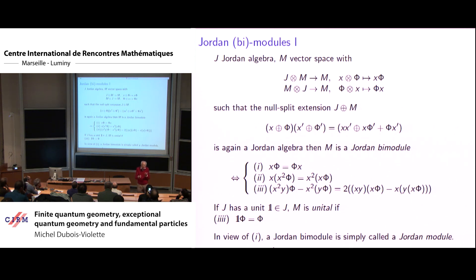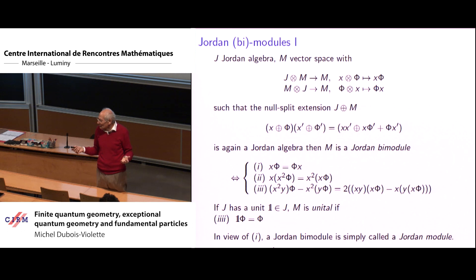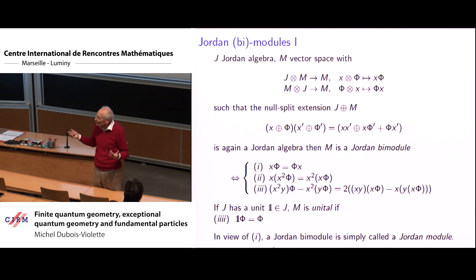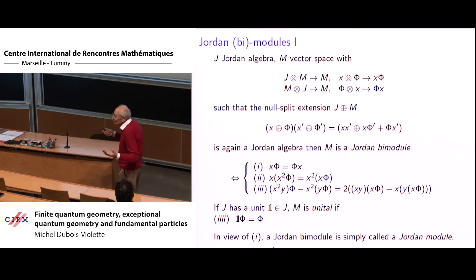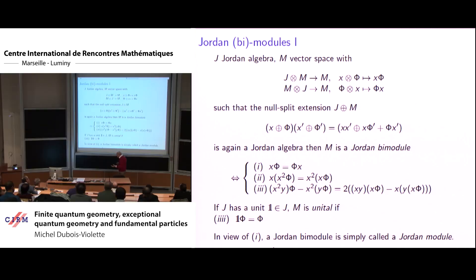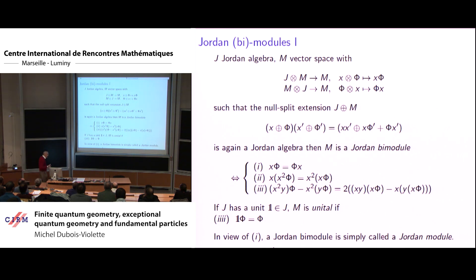In space-time you see particles having an external space and an external algebra, and an internal algebra. The external algebra consists of functions over Minkowski space with a metric, so the automorphisms are only those preserving the Lorentzian metric — the Poincaré group, which has translations, Lorentz transformations, and rotations. For the internal space, to find representations of different spins of the Poincaré group you introduce bundles over space-time.